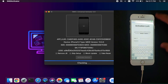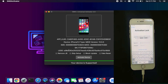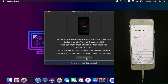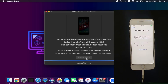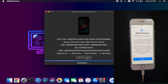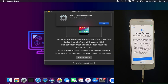Now I will connect my normal device which is already registered to show you the complete practical process. The device is checking compatibility with the tool — it shows supported. Now just stay on the activation lock screen, make sure your SIM card is not in the device, remove it, and click the Activate Device button. The process has started — wait for it to complete. Now you can see on screen: 'Device is successfully activated.' Just click OK.